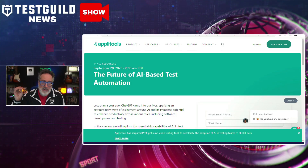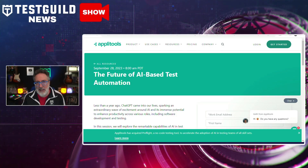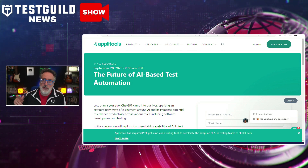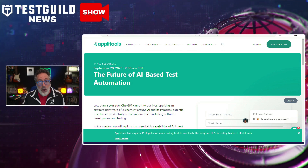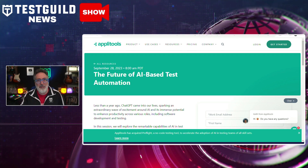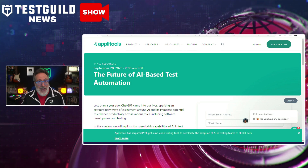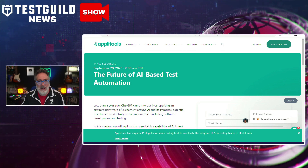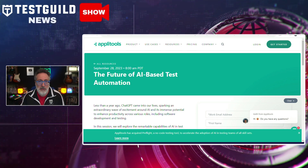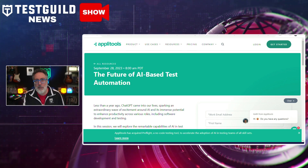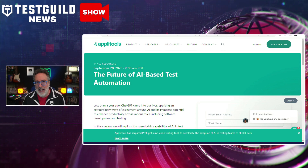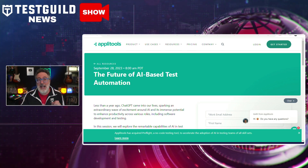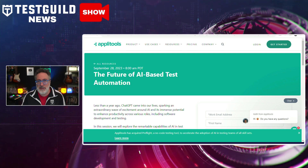Speaking of AppliTools, coming on September 28th at 11 a.m., they're having a not-to-be-missed webinar on the future of AI-based test automation, hosted by Adam Carmi. Adam is the person that taught me all about AI and visual validation testing way back in 2015. So if you want to dive into the transformative power of AI in the realm of software testing, you're in good hands because Adam really knows his stuff.